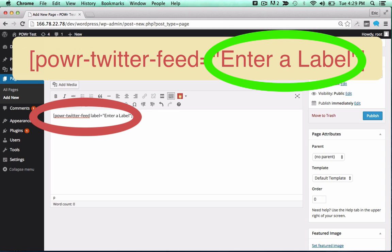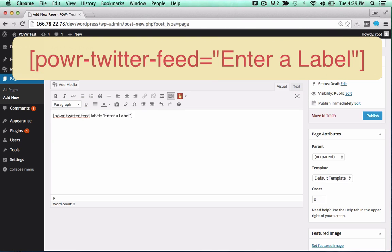You can change the label to create different versions of a particular plugin, or use the same label to create a copy.